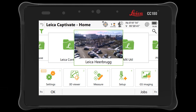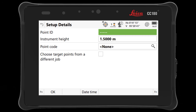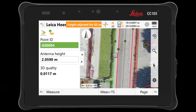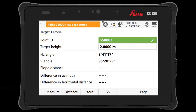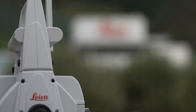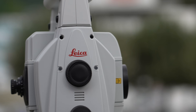To use this function, enter into one of the supported methods, such as resection or known backside, and then access GS mode. Now simply press F4 once to trigger both measurements automatically, first with the GS and then with the TS. The measurement sequence will then be completed without the need for additional interaction.